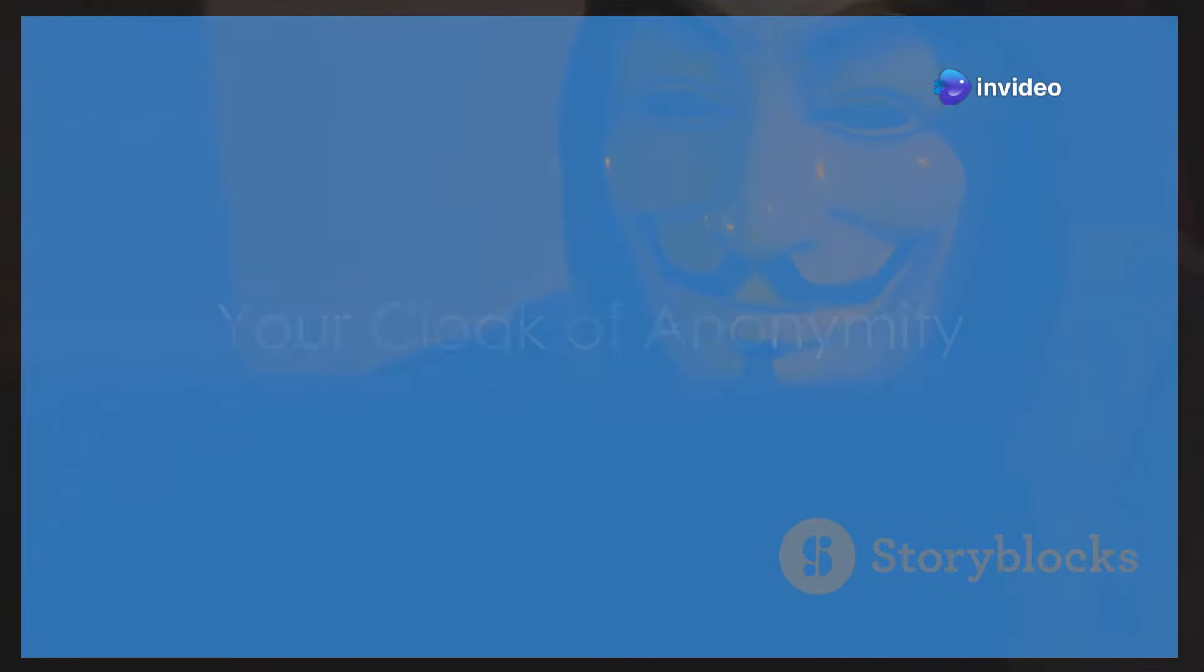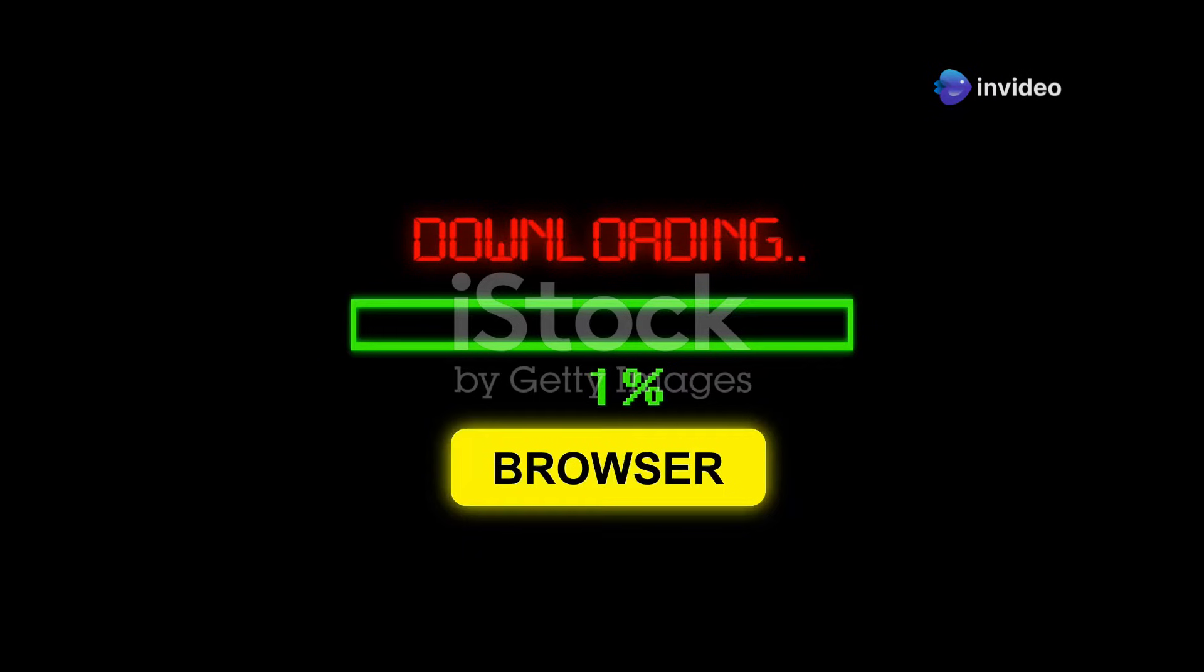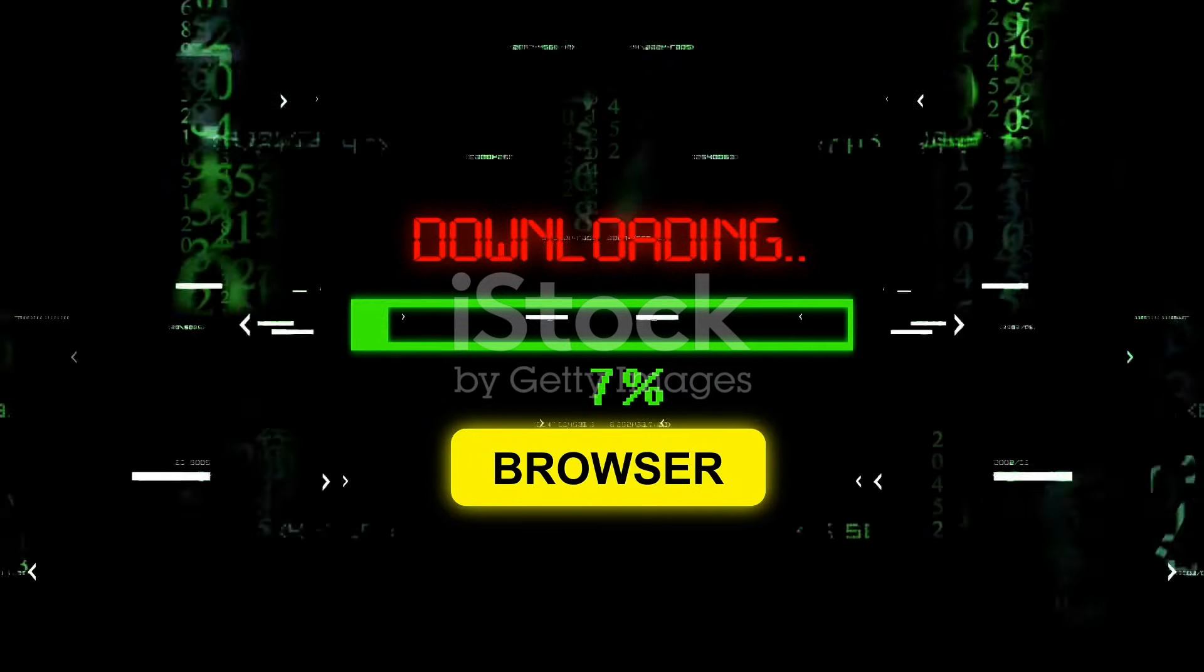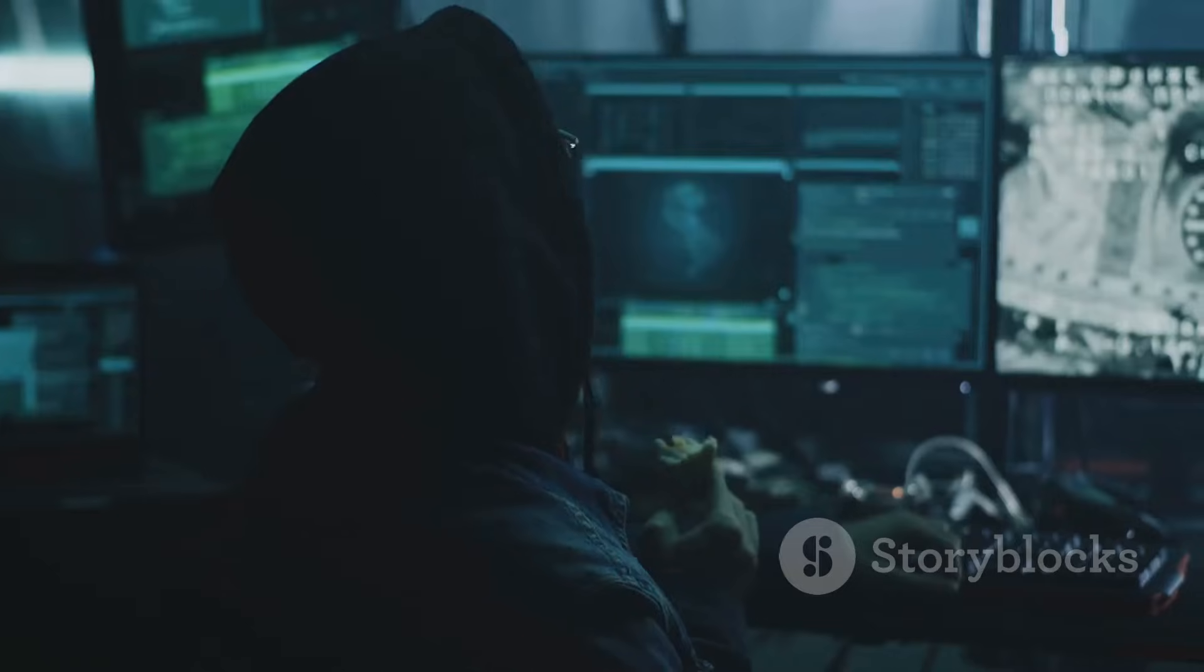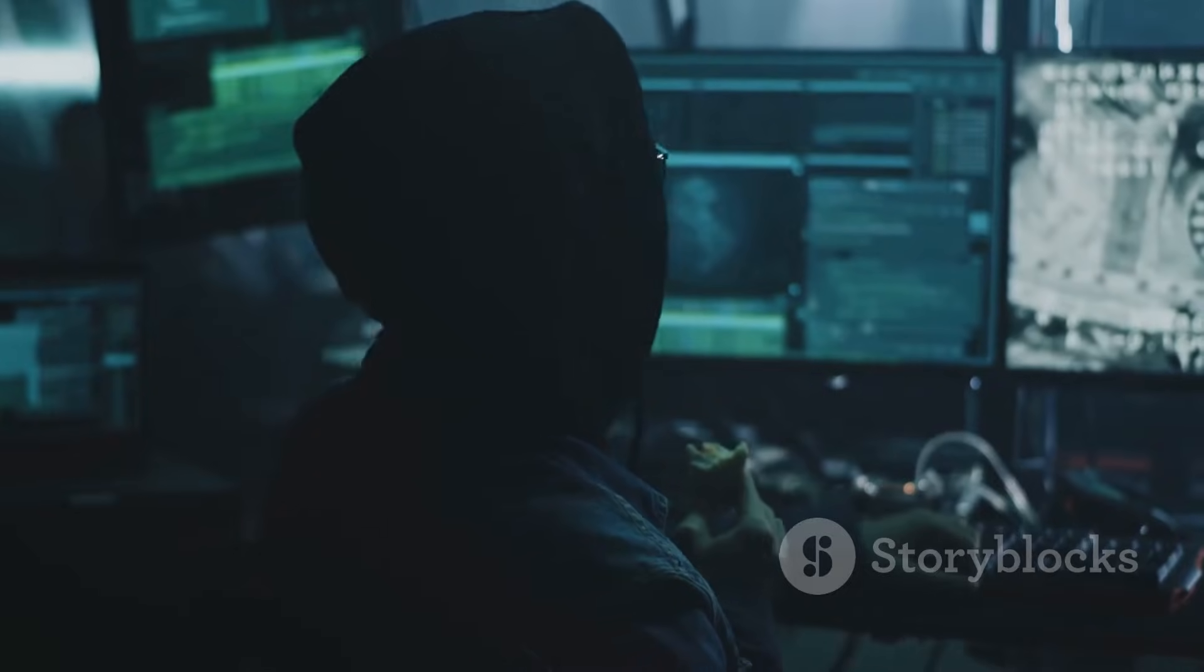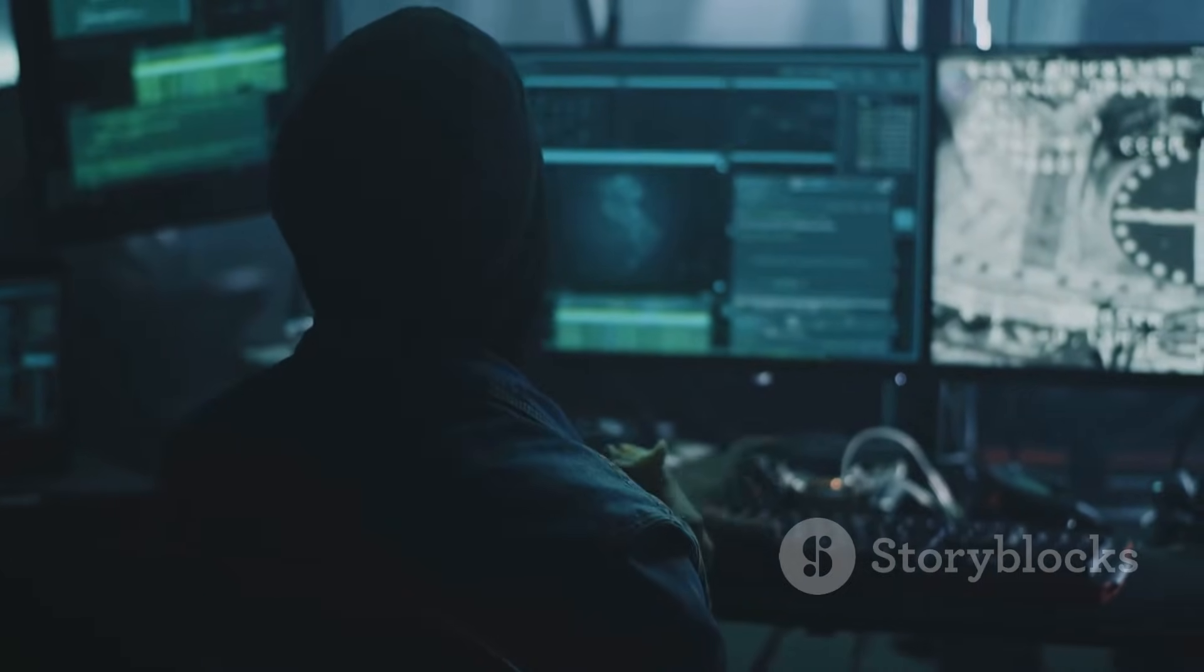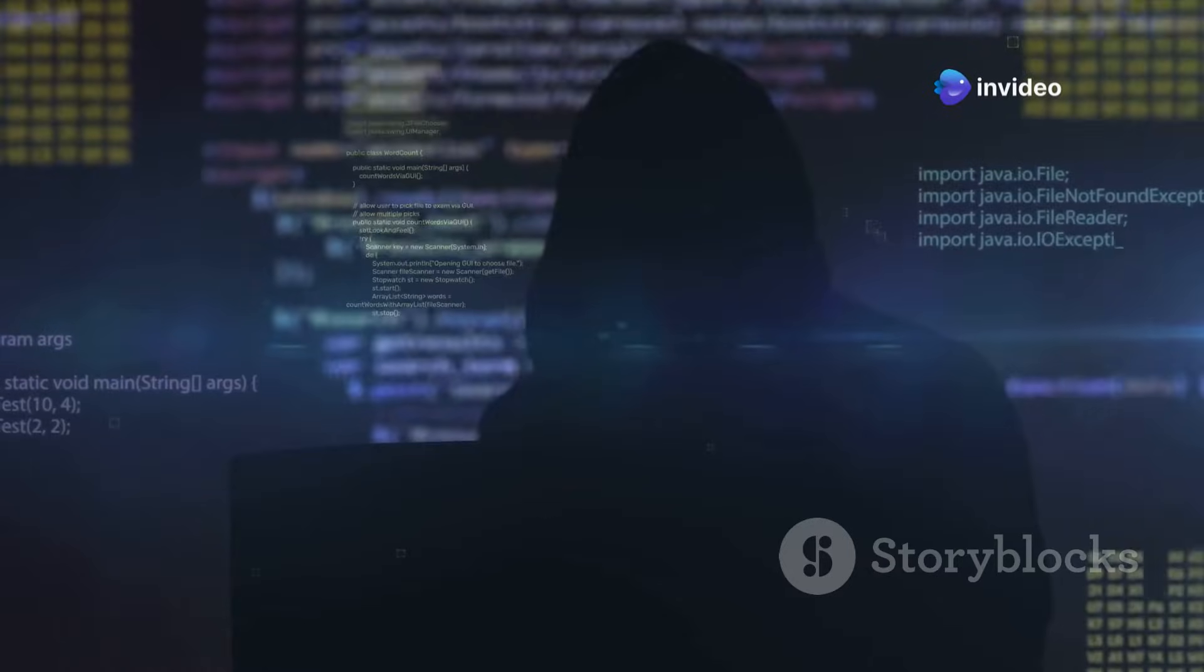So how do you access this hidden world? You need a special tool: the Tor browser. Tor stands for The Onion Router. It's free software that allows you to browse the internet anonymously. Think of it as a cloak of invisibility for your online activity.